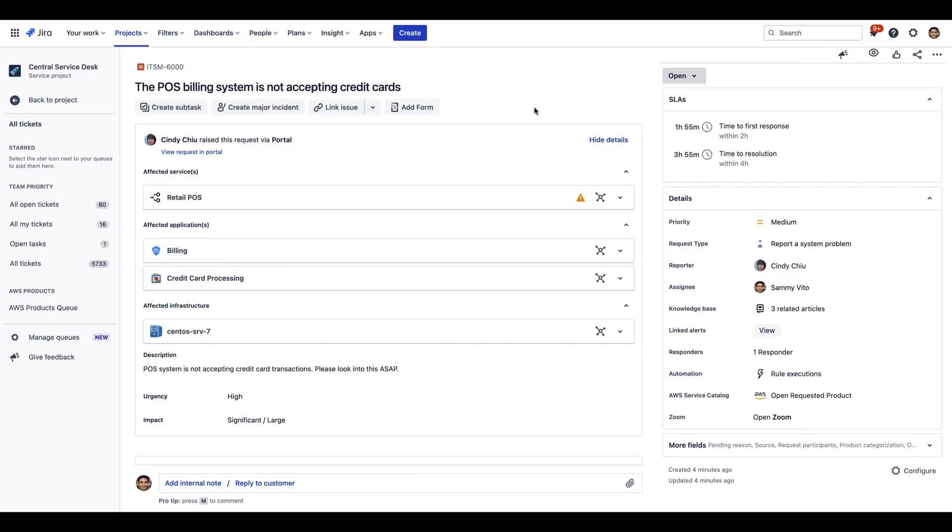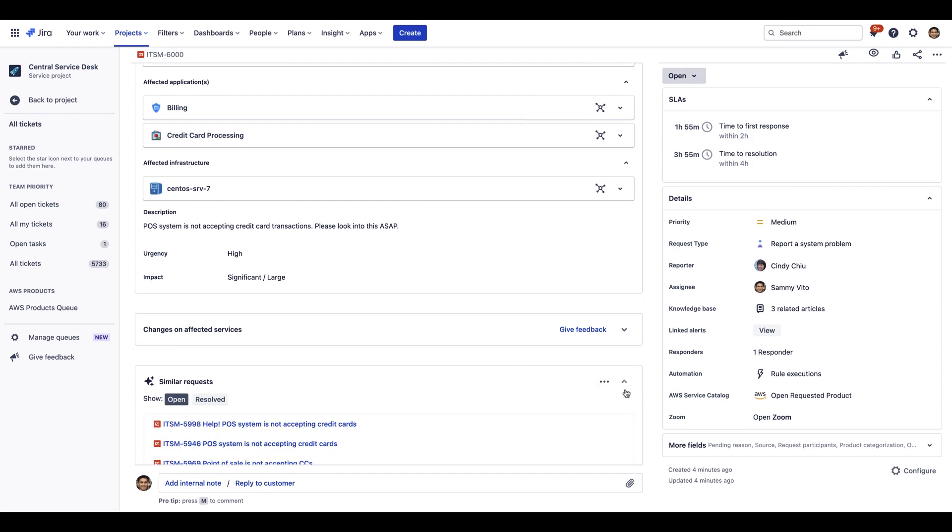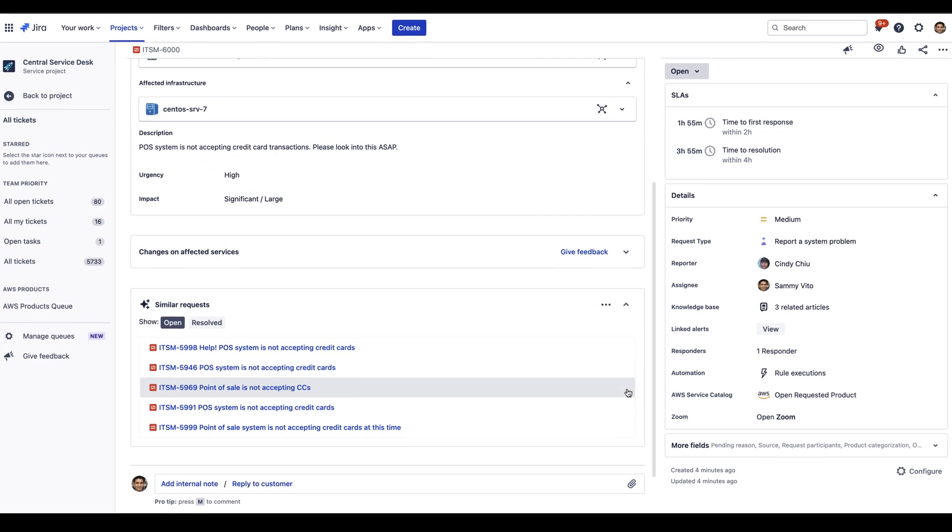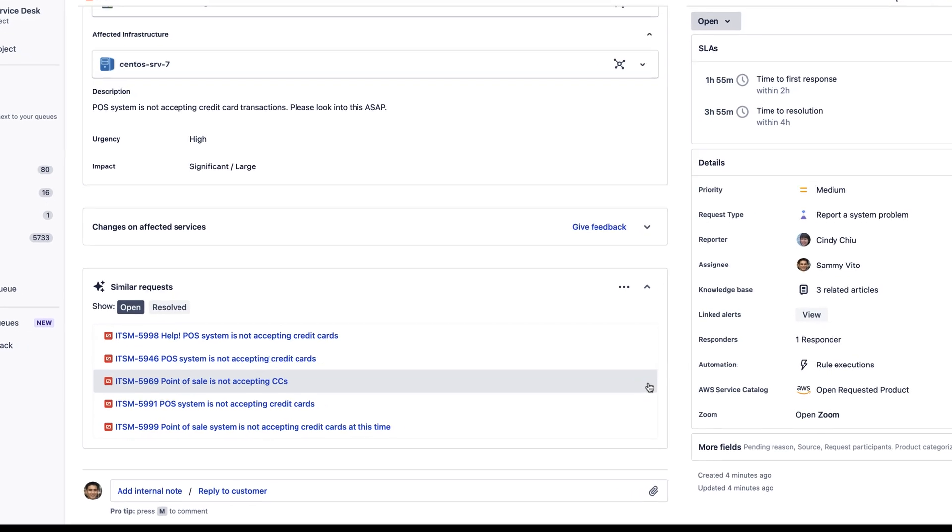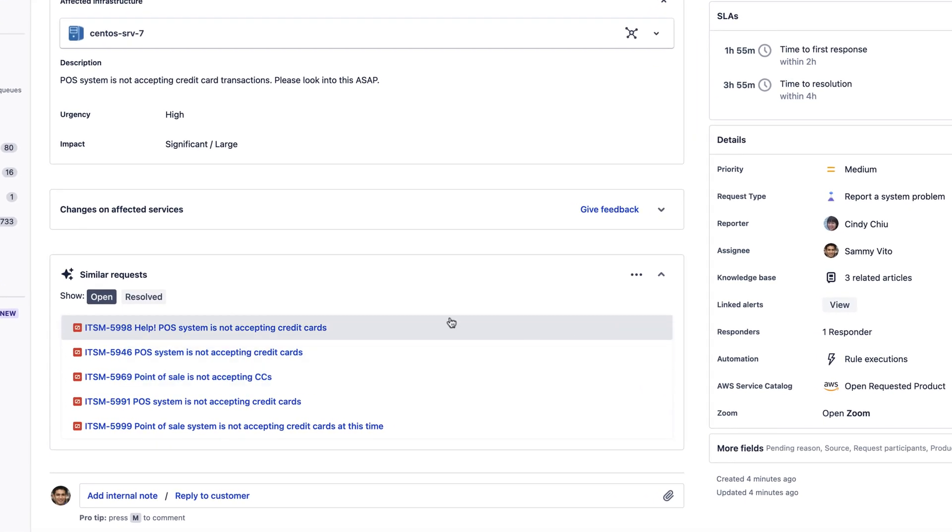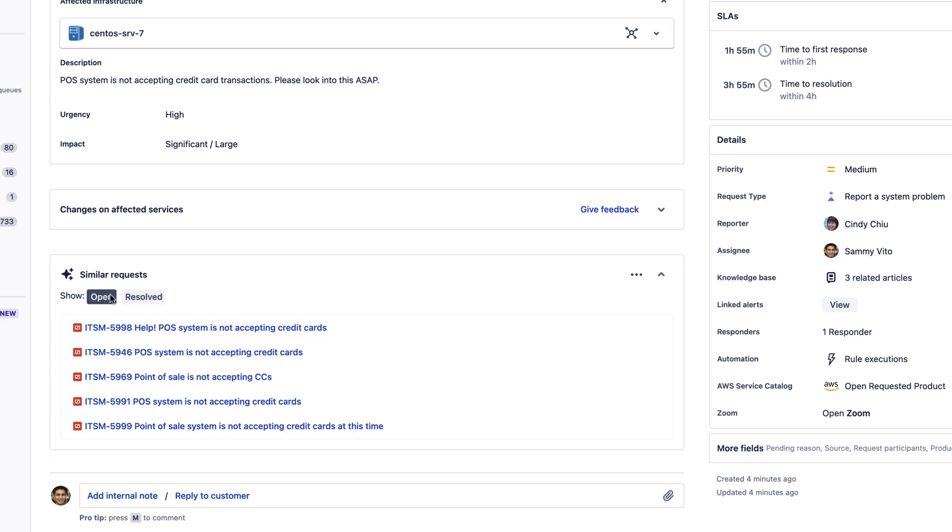First, the Similar Requests Smart Automation feature can be located directly on the request view in Jira Service Management Cloud. By default, the feature shows similar open and resolved requests in relation to the current requests the agent is viewing and is determined by similar summary and description content within those requests.